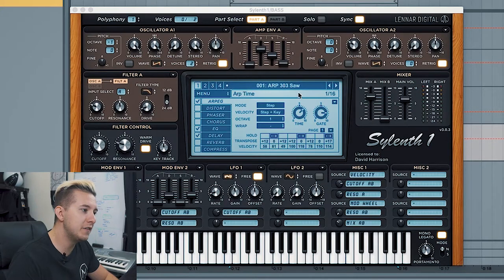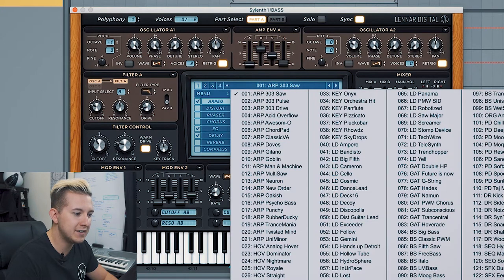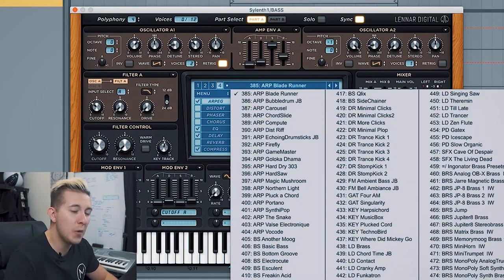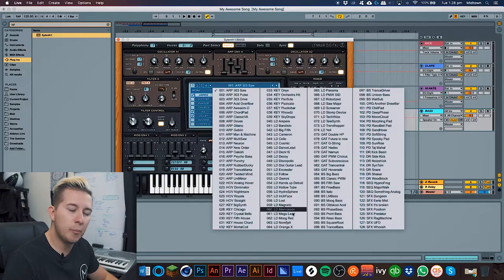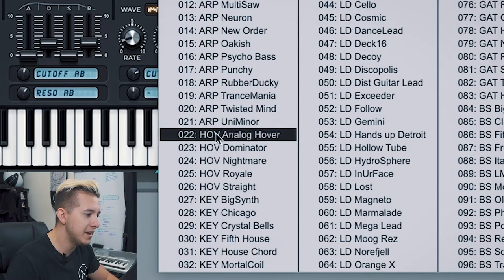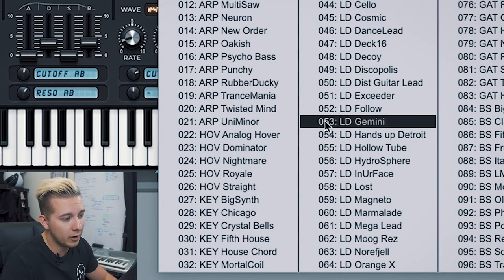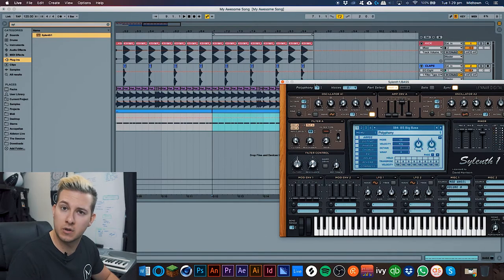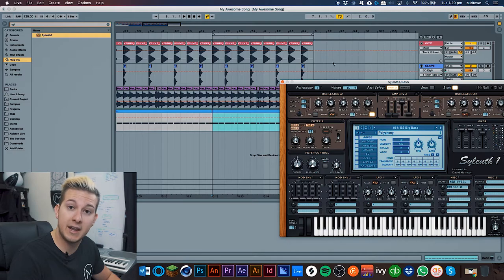Let's get started with some presets. On the little screen in the middle, if you click the top of it, it'll open up the presets menu. Click through the 1, 2, 3, and 4 buttons to open up even more preset lists. You'll see a whole list of sounds with small abbreviations — these are common across all synthesizers: ARP for Arp, HOV for Hoover, KEYS for Keyboard, LD for Lead, BS for Bass. Today we want a bass, so we'll click on the first one, make sure the area is looping, and hit spacebar to play.